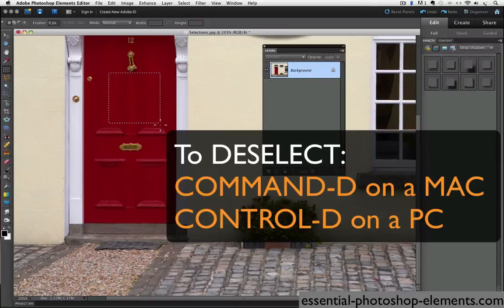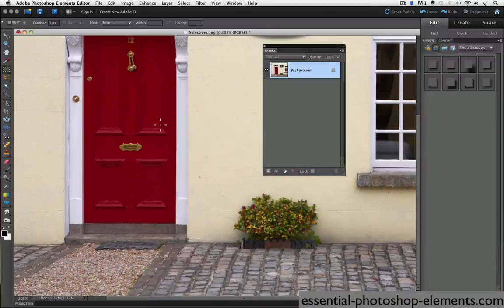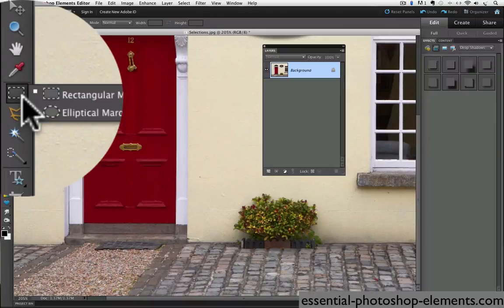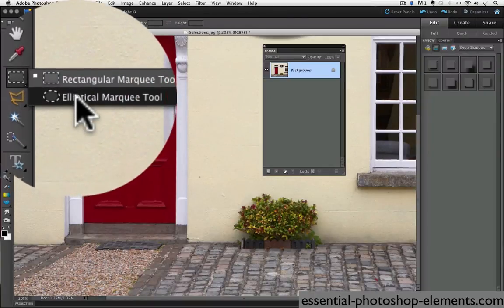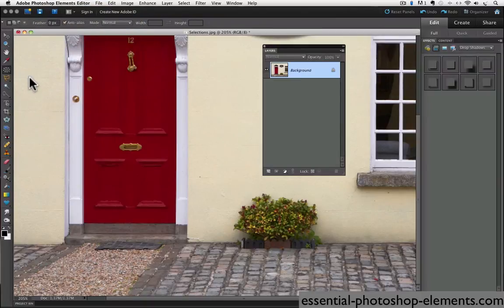I'm going to deselect that by pressing command D on the Mac or control D on a PC. And now let's go over to the tool box and select the elliptical marquee. So if I click and hold on the rectangular marquee, both of them appear and then I can just choose the elliptical marquee.